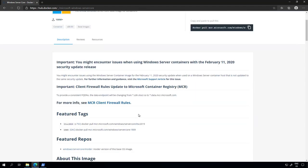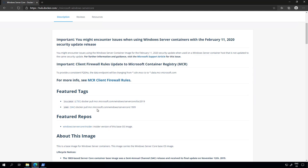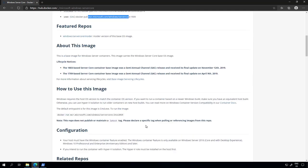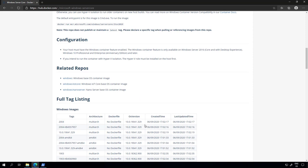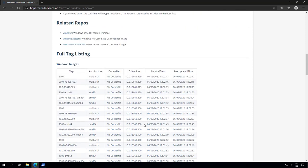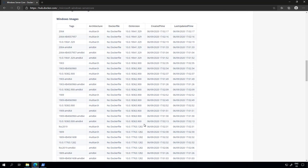You can get the information like what is the image name and what is the tag you want to use. For example, for the server core image we have multiple tags including the 2004 that has been launched recently.